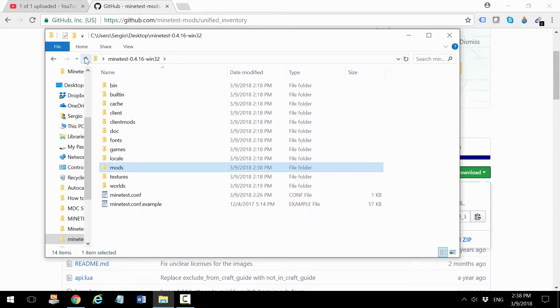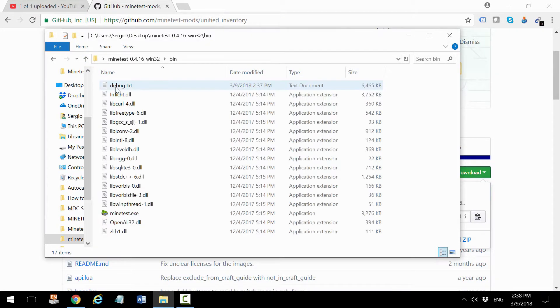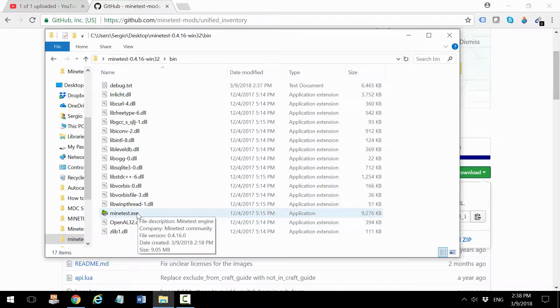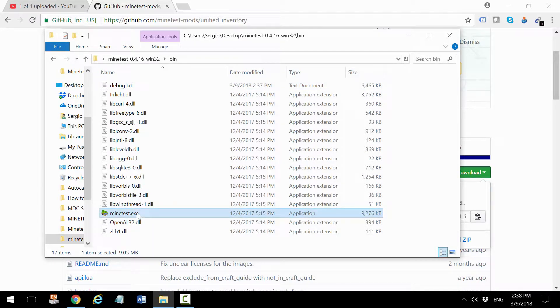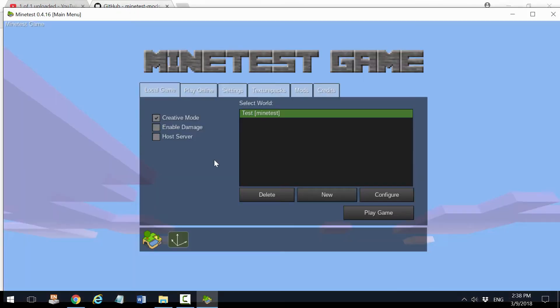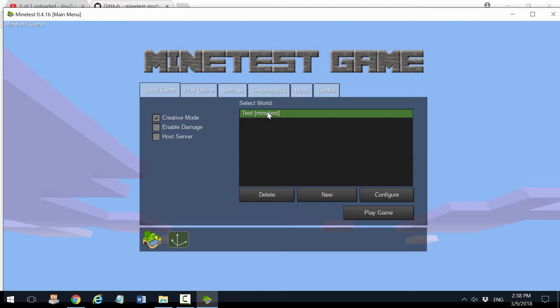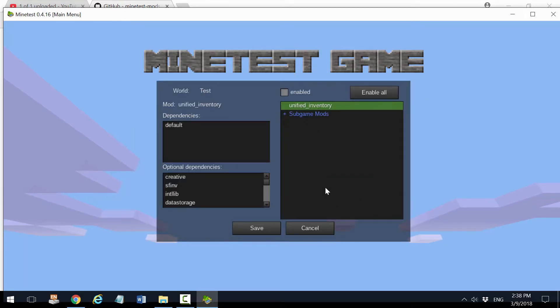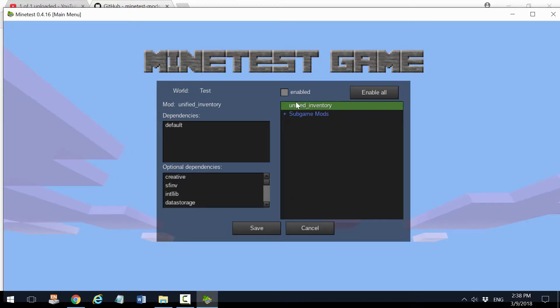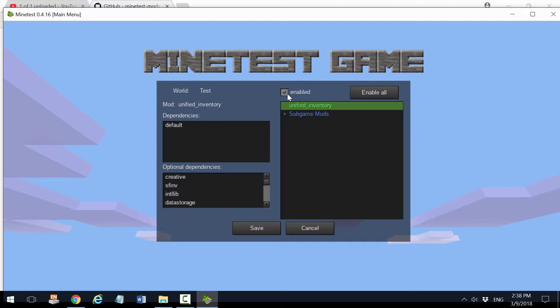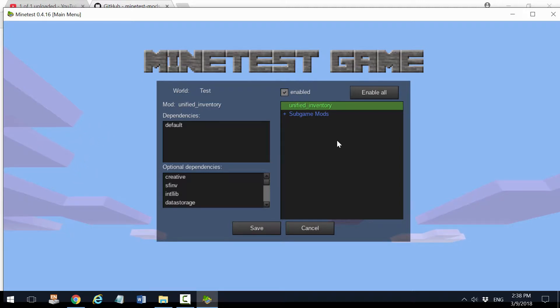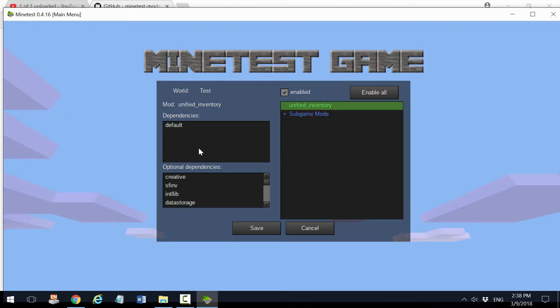The second step to enable the mod is to run Minetest again. Go to the bin directory, click on the world you want to enable the mod in, click configure, and see that now the Unified Inventory mod is listed. Make sure to double-click it so that the enable checkbox is checked. If the mod needs other mods to work, you will see them listed in dependencies and you may have to download those.